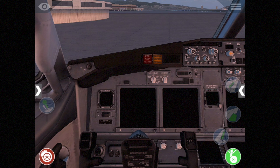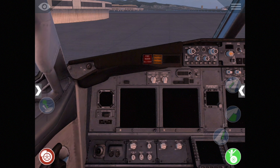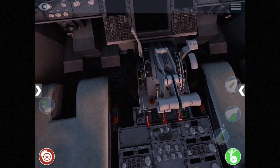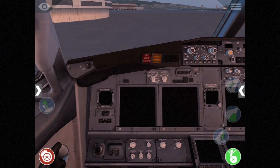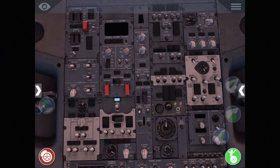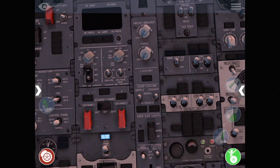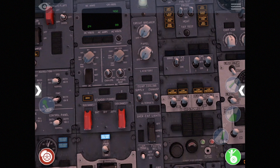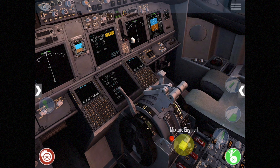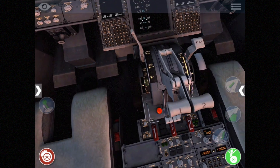First we can tap on the yoke to hide it so we get a better view. We'll verify that the parking brake is on — and it is. Then we come up to the overhead and double-tap to get into the Quick Look and zoom in. We'll make sure the battery is on, go to standby power to auto, verify the throttles are at idle, and make sure our fuel controls are shut off.